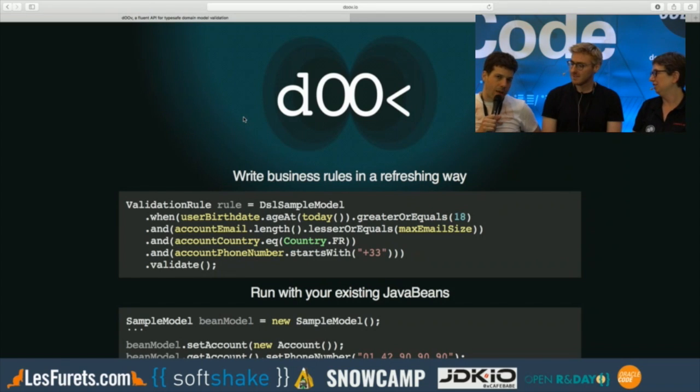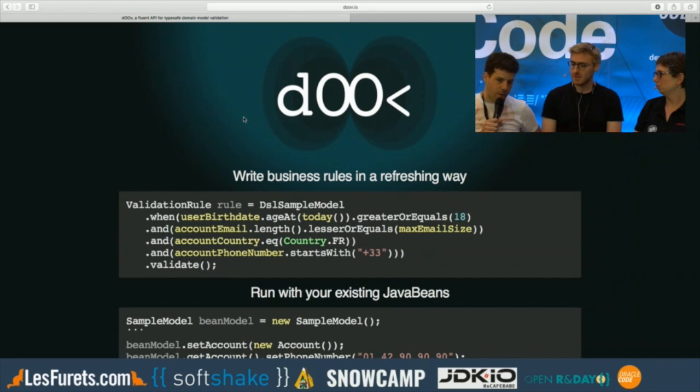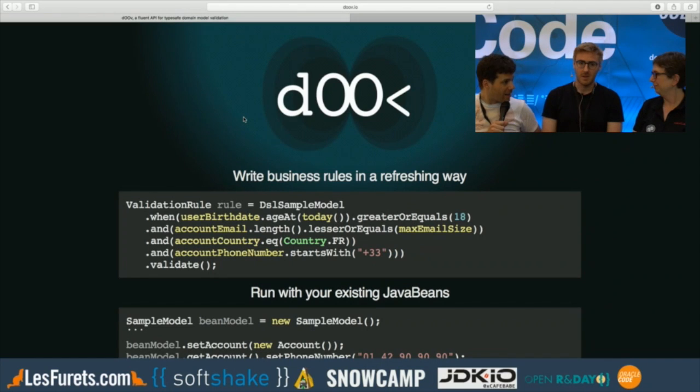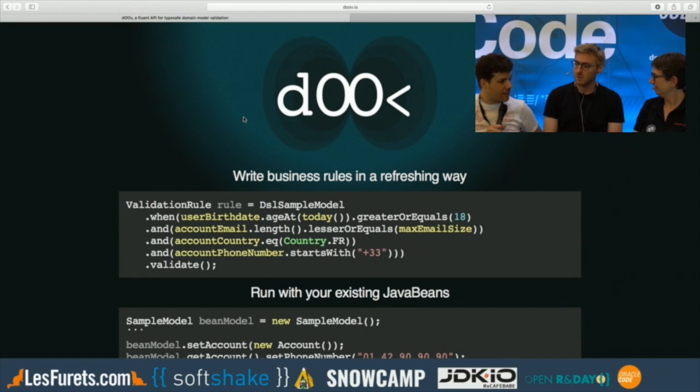I am Gilles. I'm working for the French insurance comparator Le Furay. And I'm Ozan, again working for Le Furay.